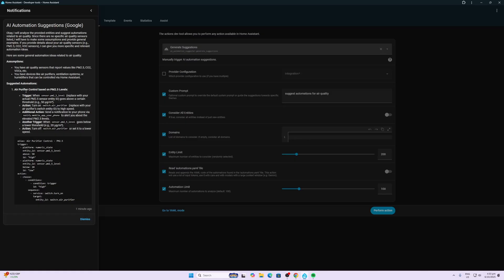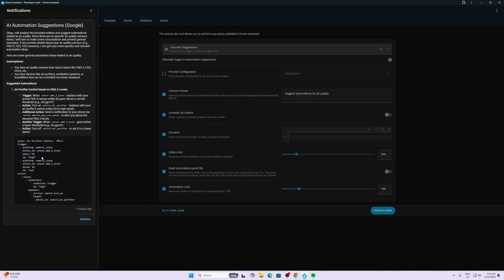So what it's suggesting to me here is that when the particulate matter level has exceeded a certain level, turn on the air purifier and send a message to my phone. Another sensor it's got here is when it's gone below a certain measure, turn it off.